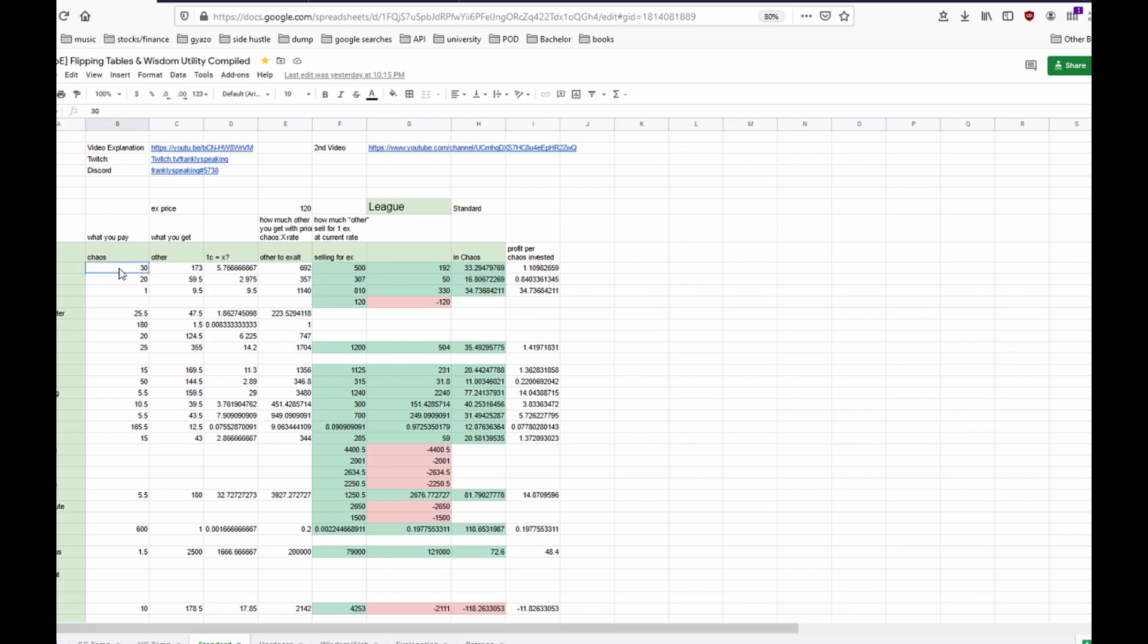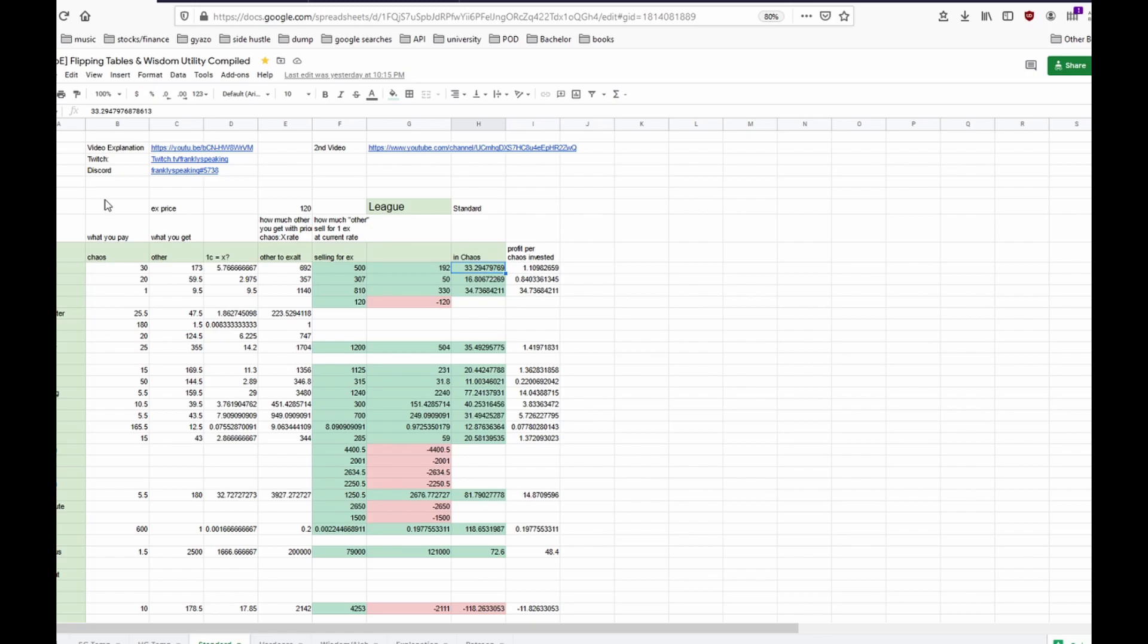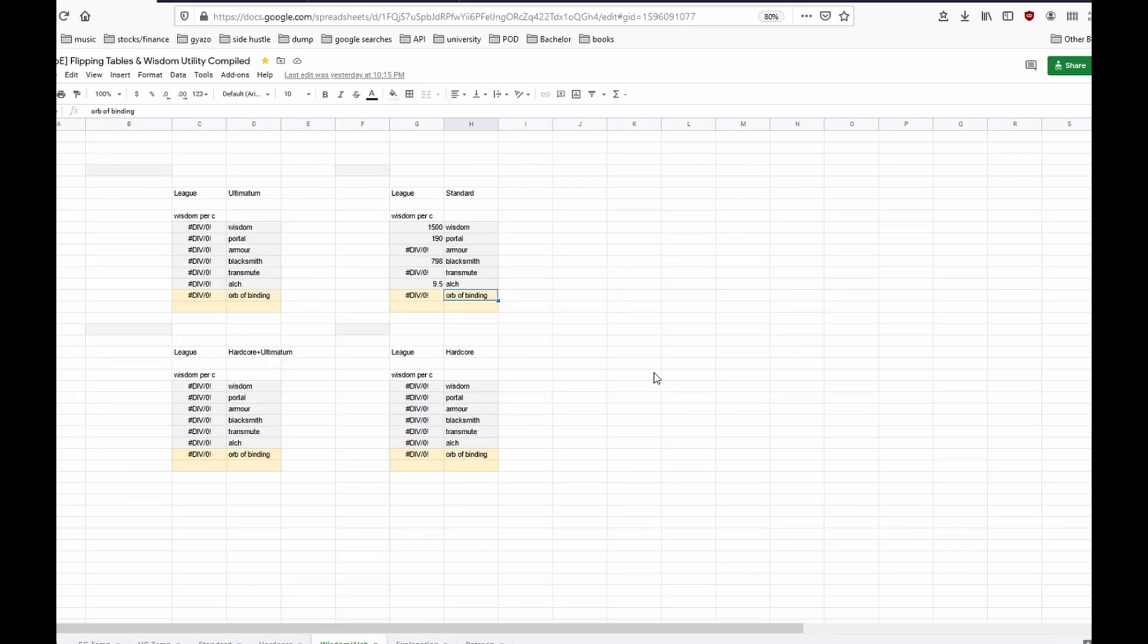First of all what you pay. You pay 30 chaos for example and you get 173 alts and per 1c you get around 5.8 alts. If you would flip that to an exalt then you would get around 619 alts but if you sell the alts for exalts you only need to pay 500 so you have a 190 alt bonus and that would translate into 33 chaos and that's how you read this table and some people don't know that one yet.